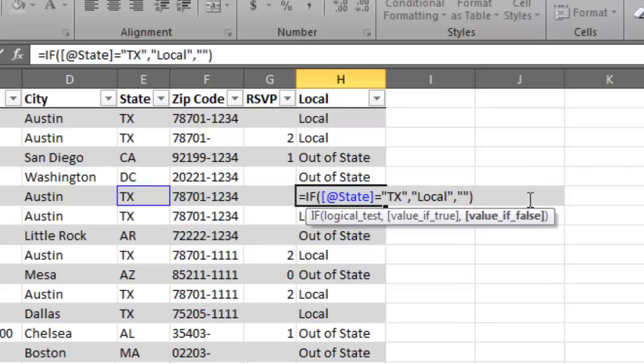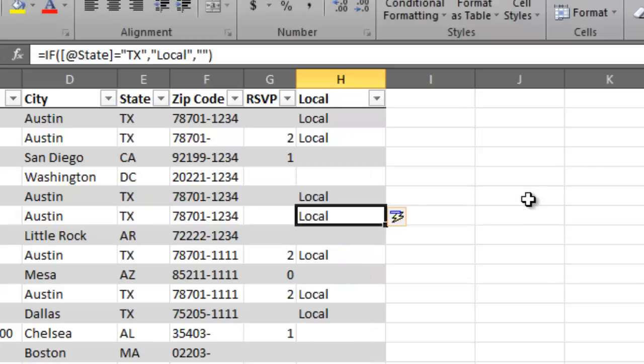So I wouldn't put anything in there, the words out of state or anything. I've just put two quotes and that leaves it a blank value. And then I hit enter. And then it tells me, hey, these people are local. These people obviously are not.